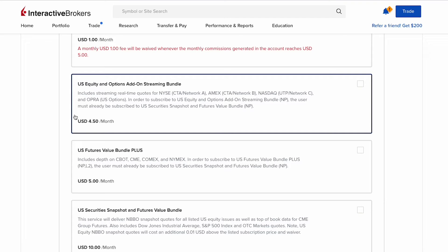So instead of subscribing to only one bundle and costing X amount of dollars, you have to add on another bundle and that will ultimately cost more. Your cost will go up just for market data subscription. Instead of paying maybe only $5 or $10 a month for the data, you may end up paying more, like $15 or more per month. Instead, what we can do is subscribe to the individual data or products that we need.